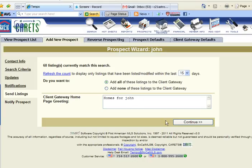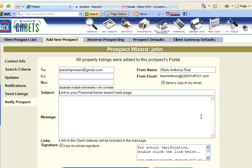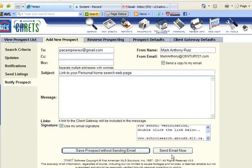As soon as I hit continue, this will be your personalized website. It will send an email.